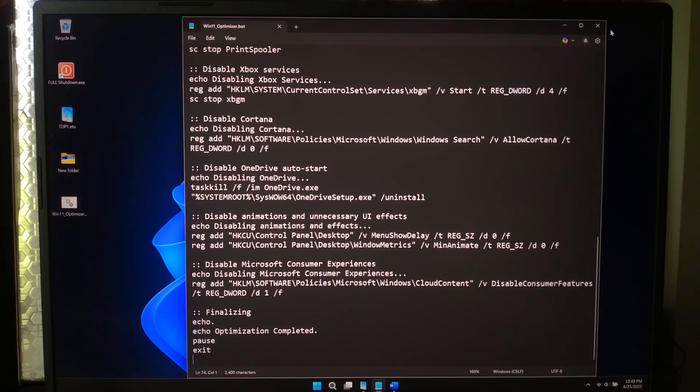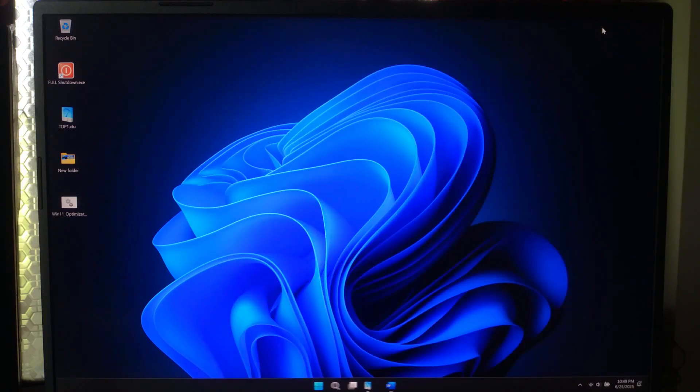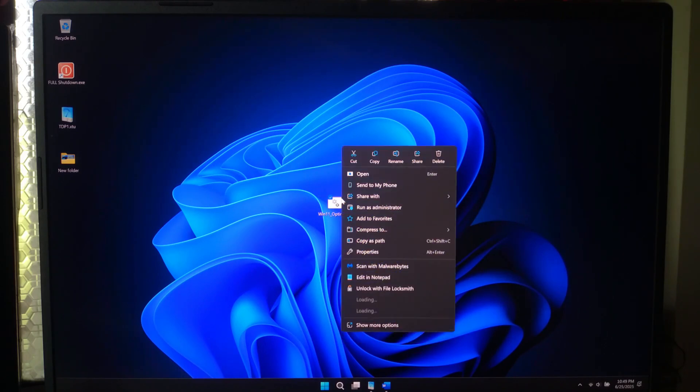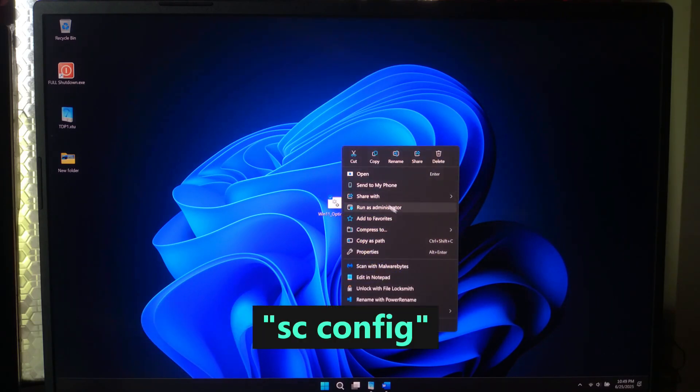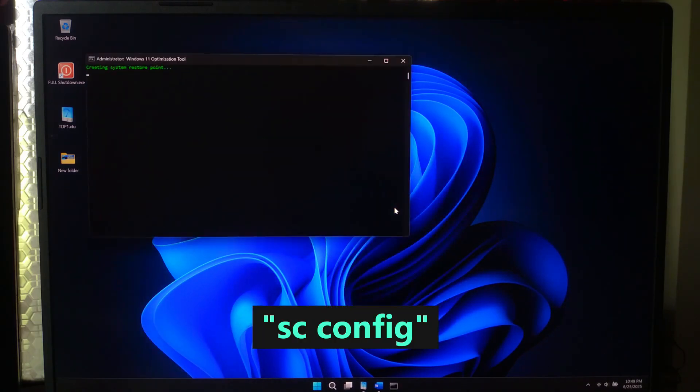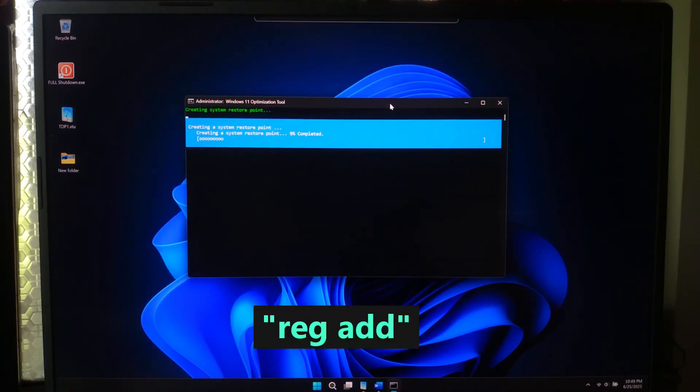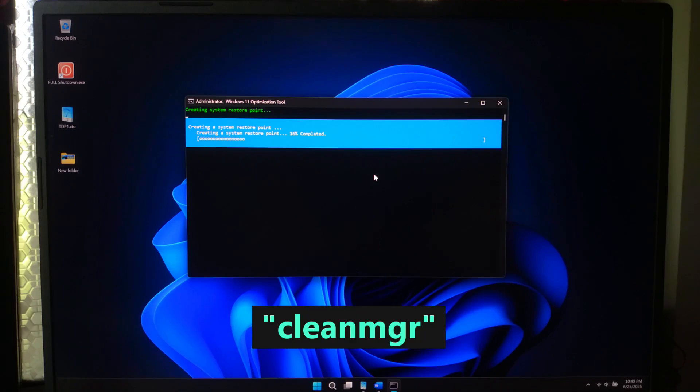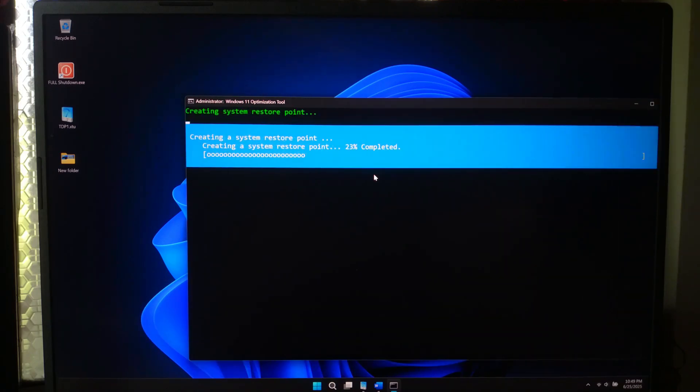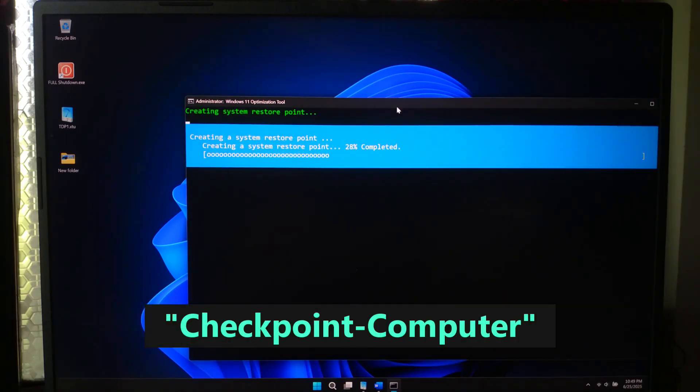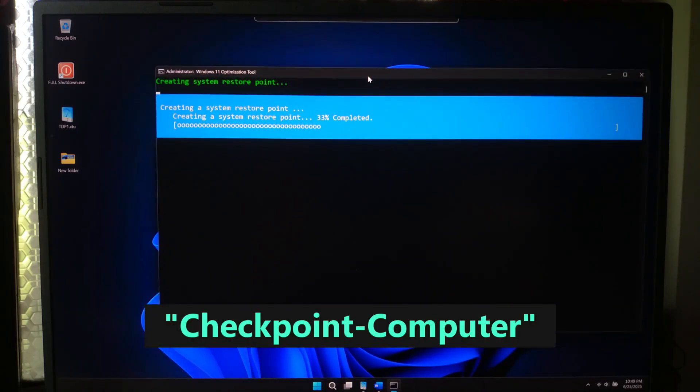Right click then run as administrator. Here's how it works. It disables unnecessary services, tweaks Windows internals, triggers disk cleanup, creates a restore point before changes.